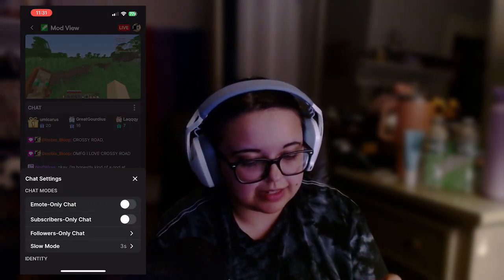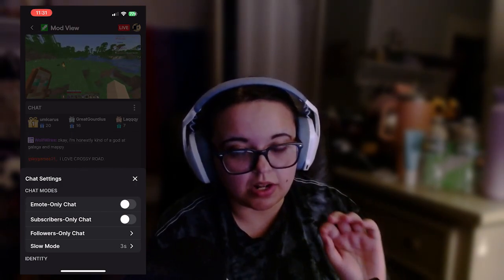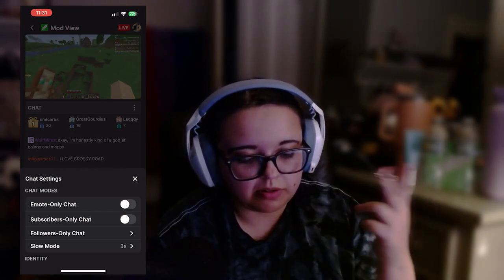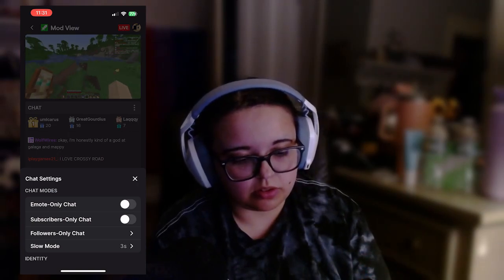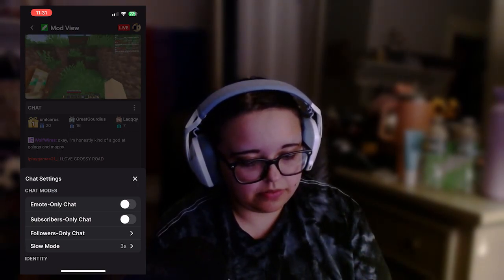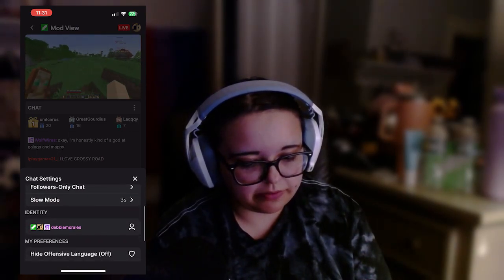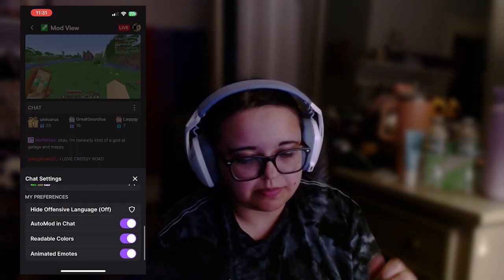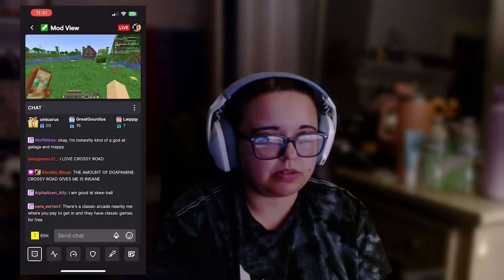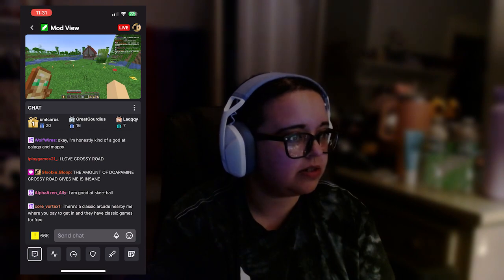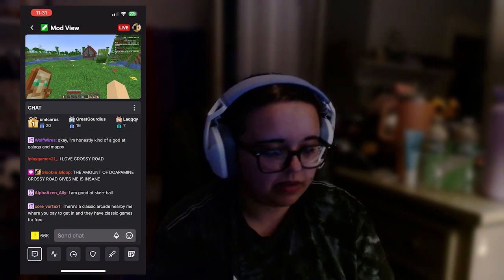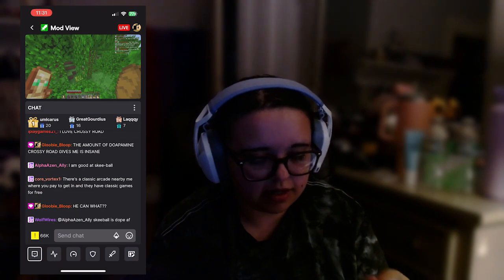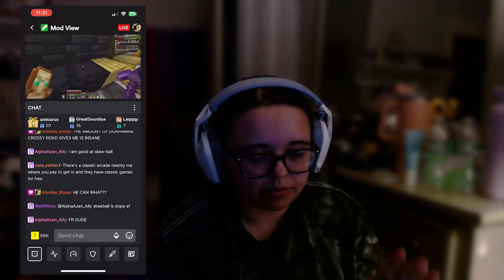You have your chat settings on the three dots on top of the chat. You have emote only, subscribers only, followers only, slow mode is there. If you scroll down, you have your chat identity and just all your chat settings. I'm going to make sure I'm not doing anything crazy like pressing any buttons I shouldn't be. You have your channel points on the side, and then your bits and emotes there.